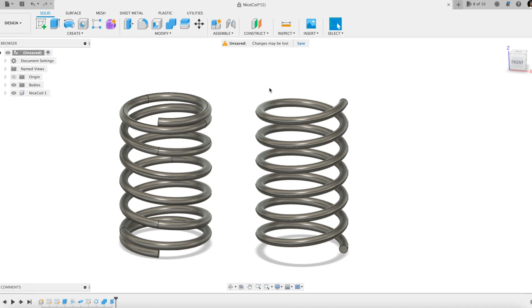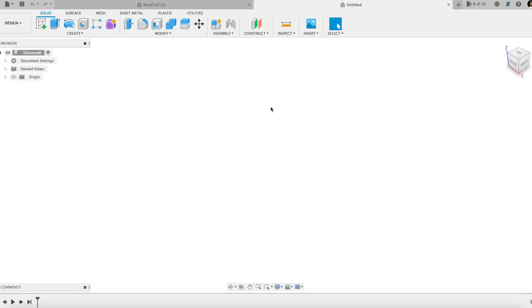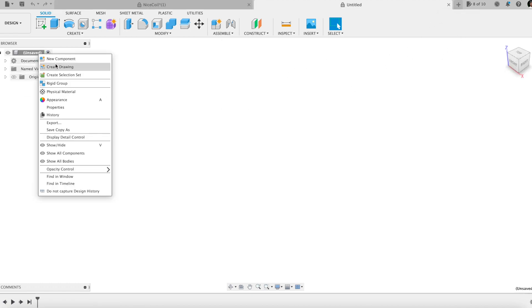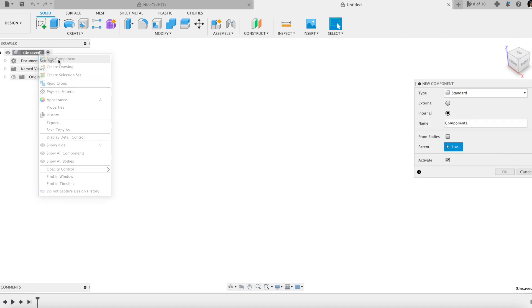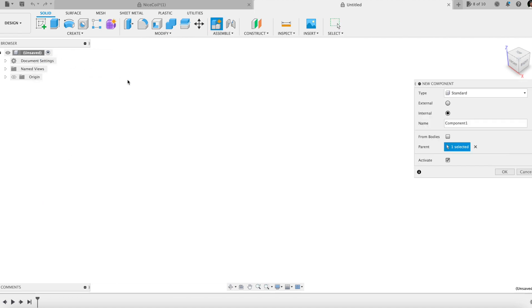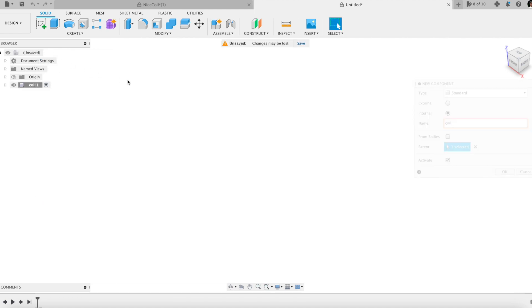So, let's start the modeling. First, I create a component. It's a good practice. Components are meant to organize parts and to assemble those parts.